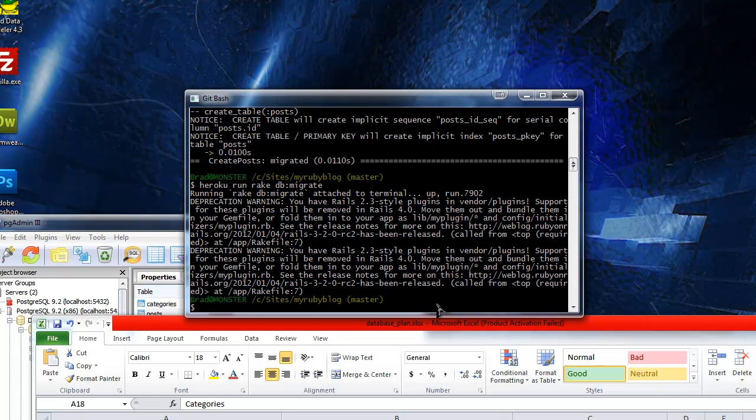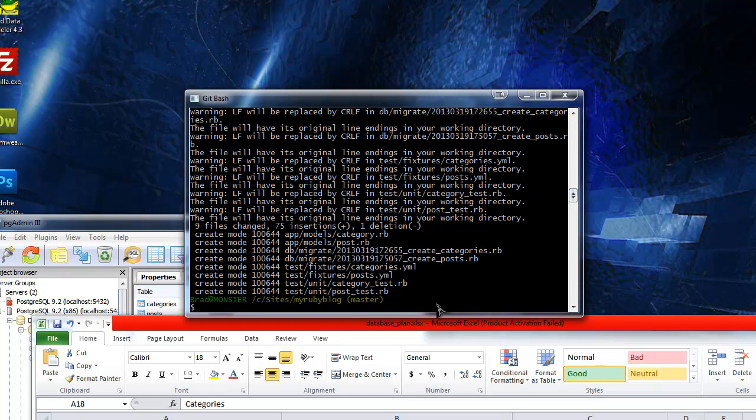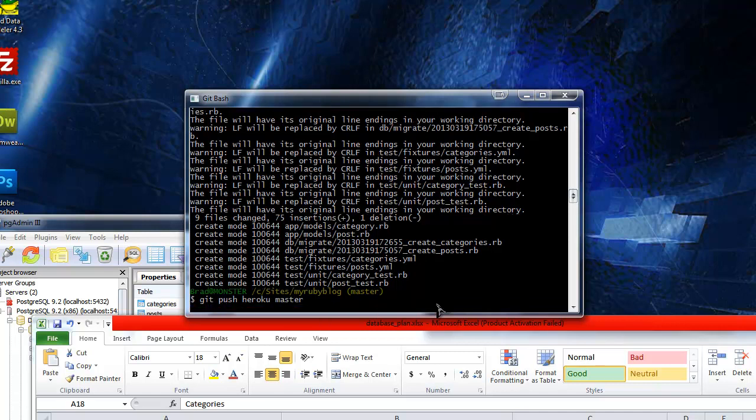After you run that we want to push everything to Heroku so it matches our local site. We want to do git add all, and then we want to do git commit am and just say heroku update. You can write whatever you want here, it's just a comment. And then finally git push heroku master. That should push everything we have up to this point to the Heroku site.